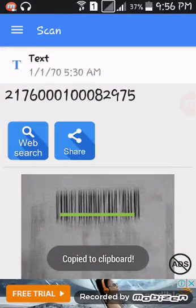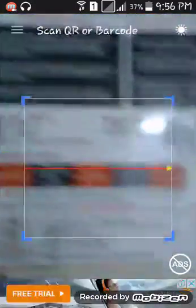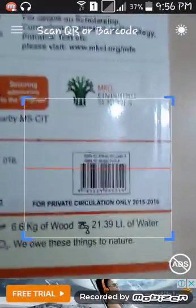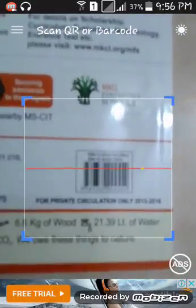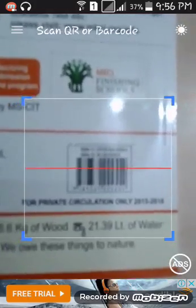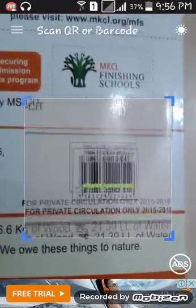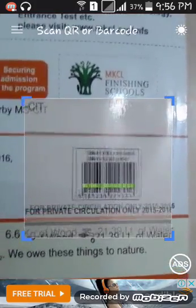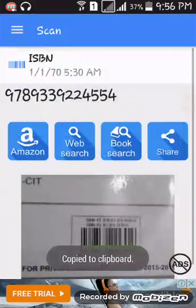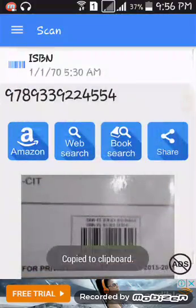Same thing, you can keep your mobile on the book's barcode. It will show the book barcode number. Sometimes it reads immediately or takes some time. Now it is showing the book barcode number.